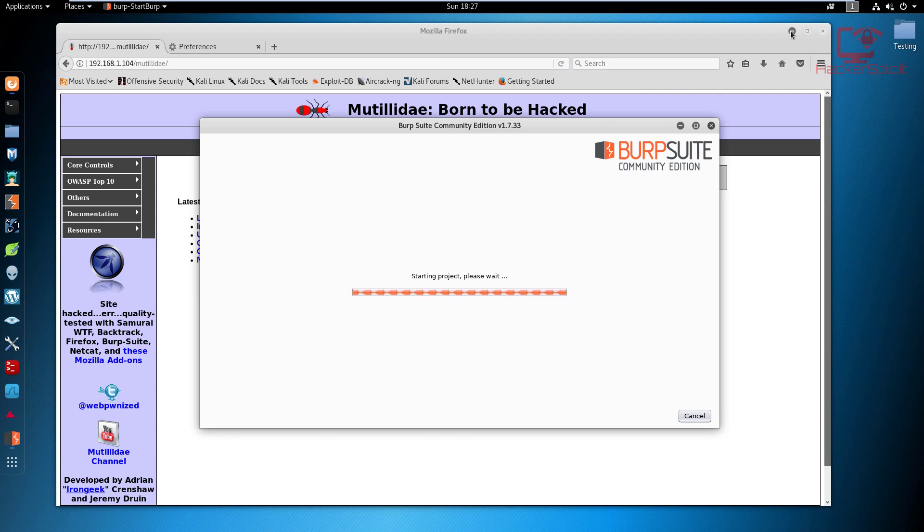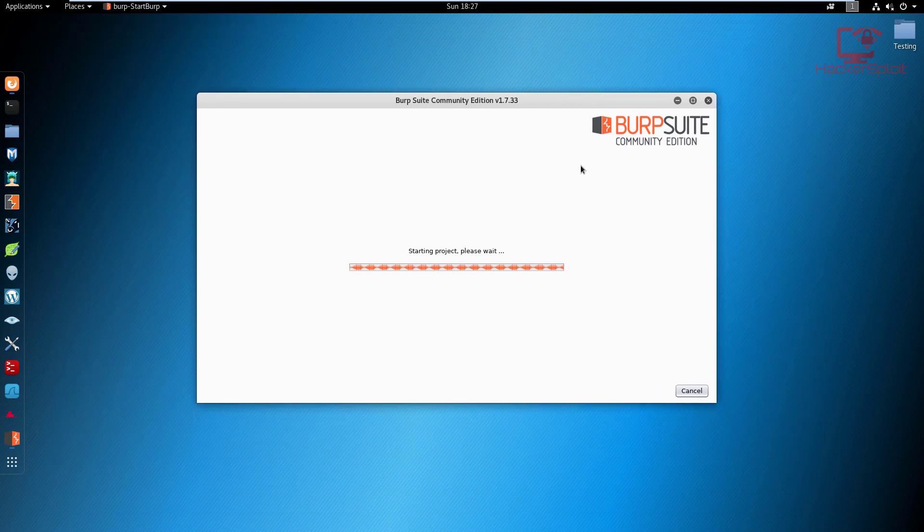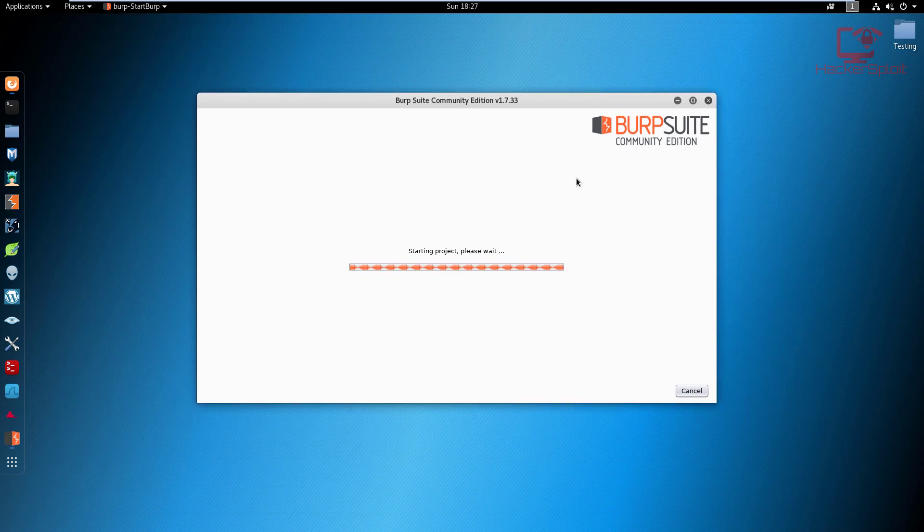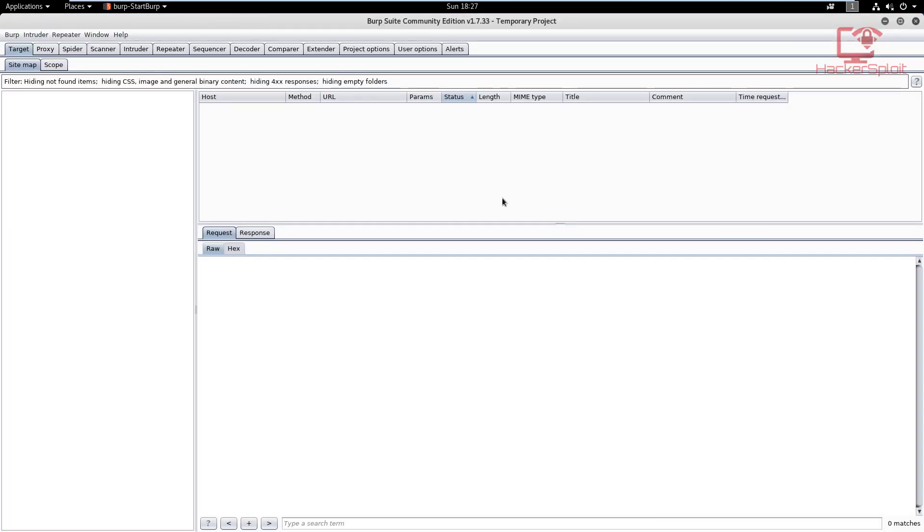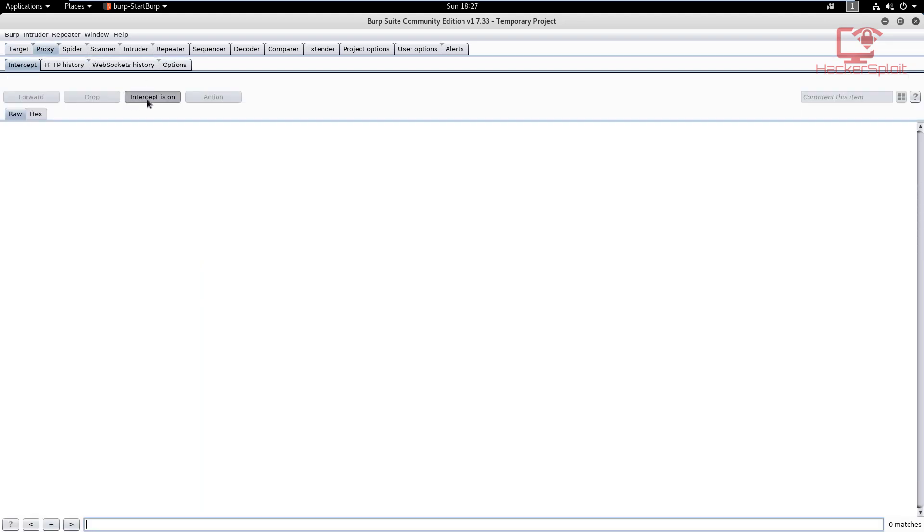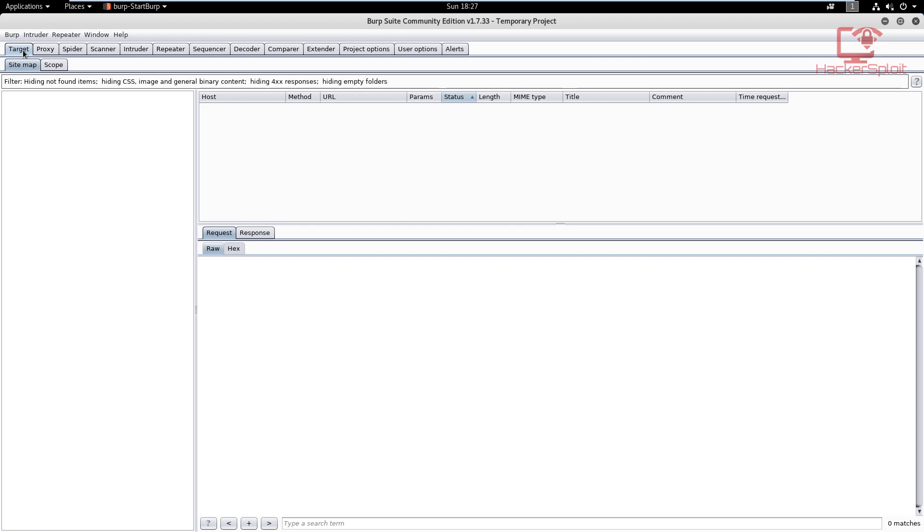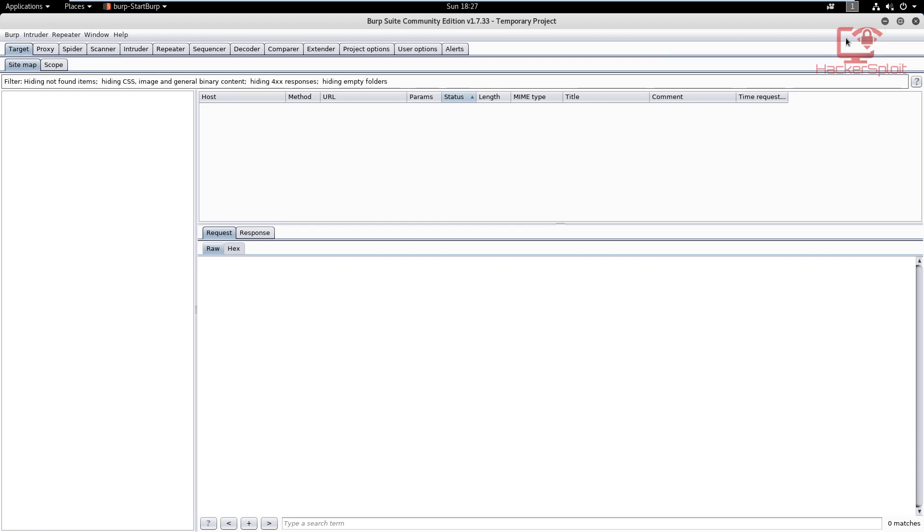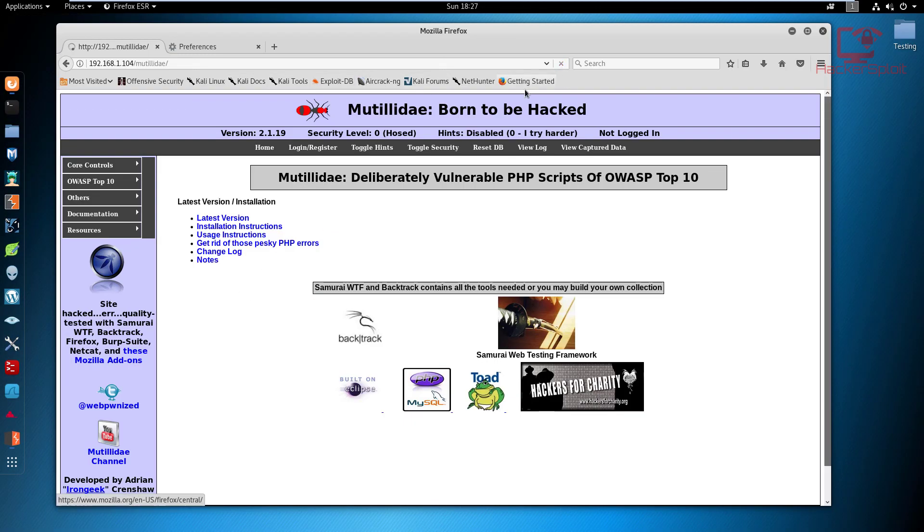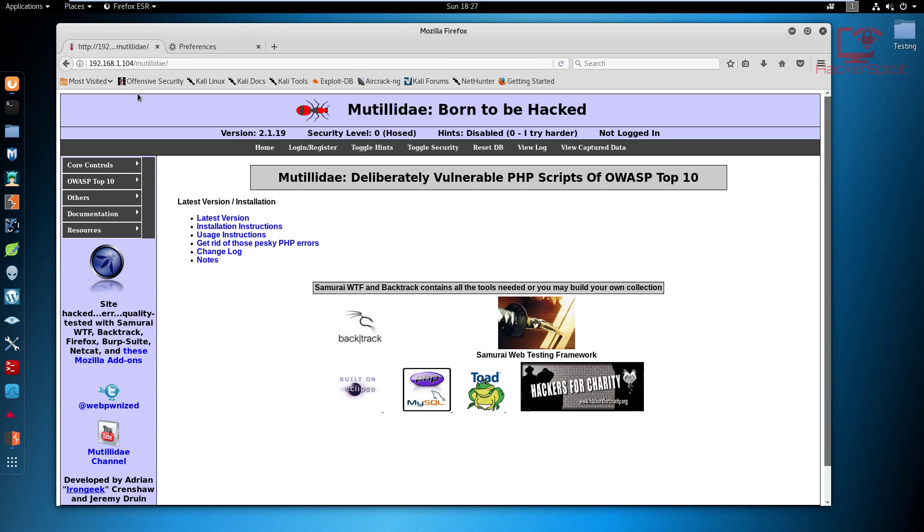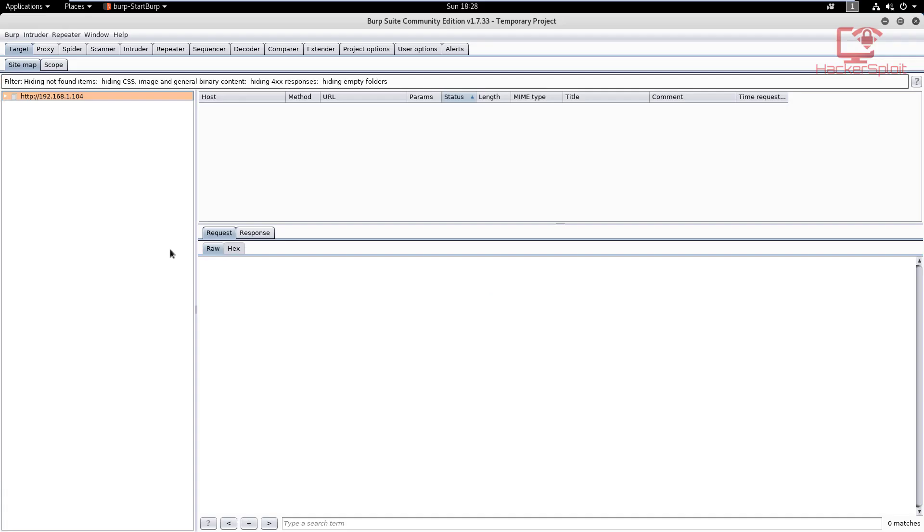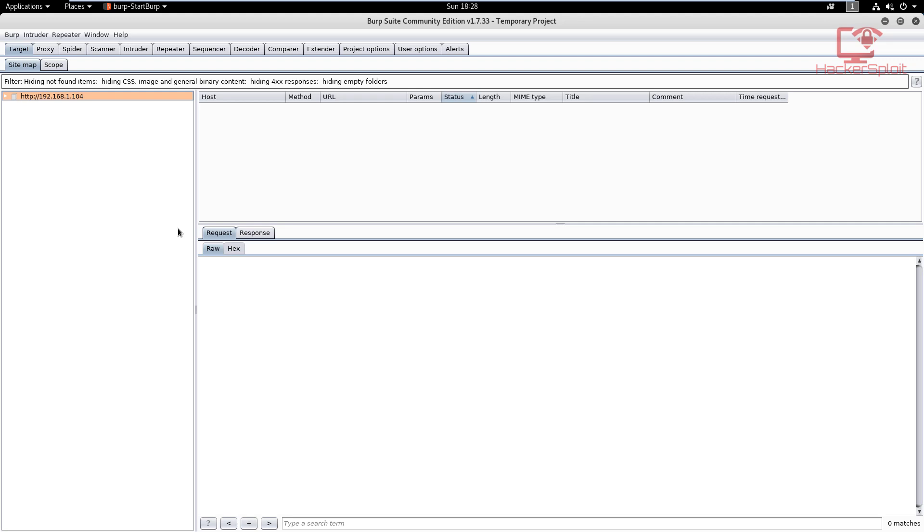It's going to start Burp Suite. Give that a few seconds to start up. Once it starts up, what you want to do immediately is turn off the proxy—we want to stop the intercepting because we are not intercepting any requests or responses. Go back into your target, and now we can get started with actually reloading the page. Let's reload that and we should be able to see what's going on and we should have the site map.